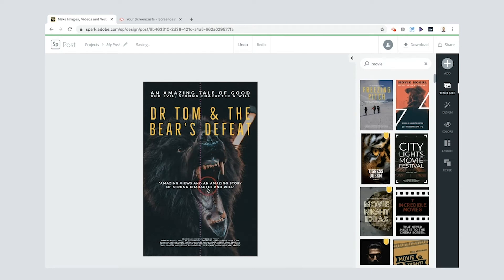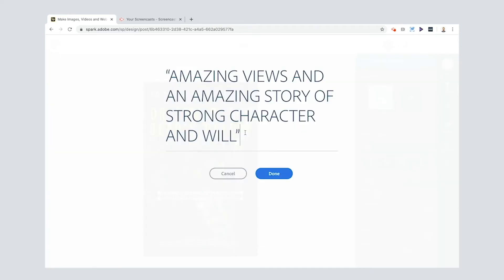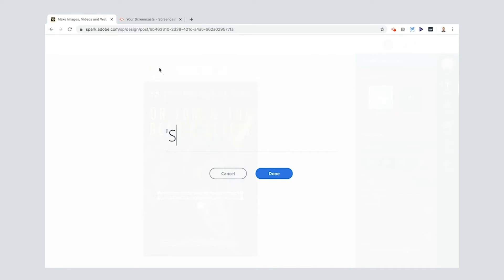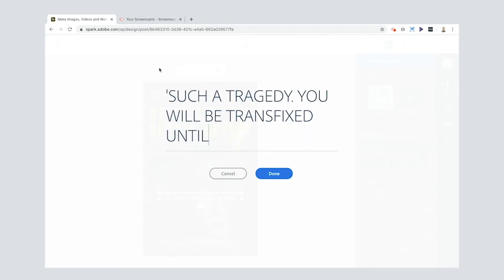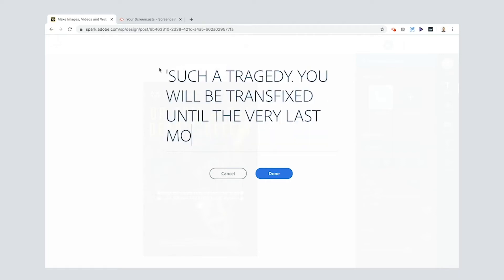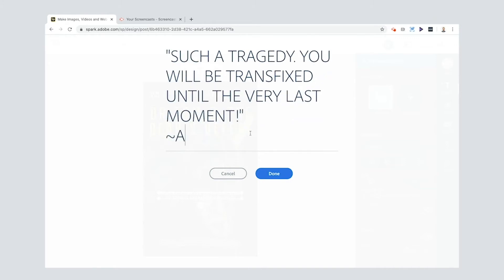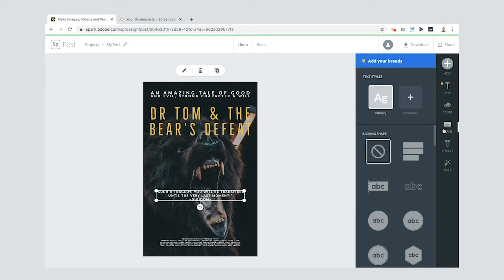And then this kind of little quote here. So I'm going to double click that. Okay. And I'm going to put my own little quote in. Such a tragedy. You will be transfixed until the very last moment. And then I'll start a new line and I'll put a funny squiggle there. DigiDom. That's kind of pretending that I'm a film critic or a film director. Now one of the things you can do with this text as well in order to make it a little bit more special is press the shape tool there.